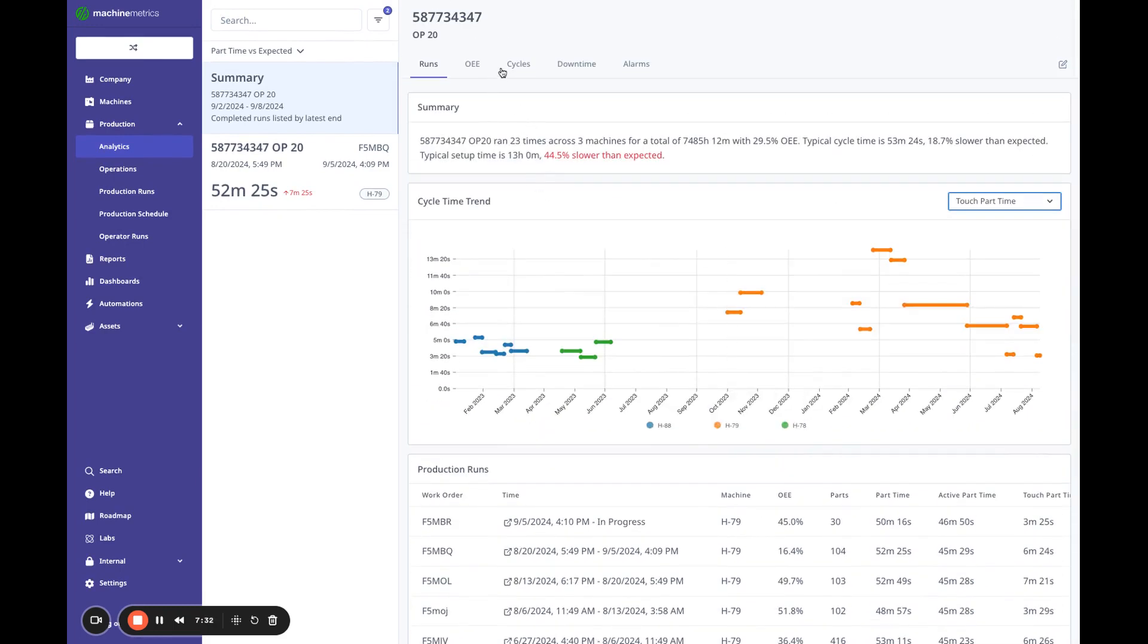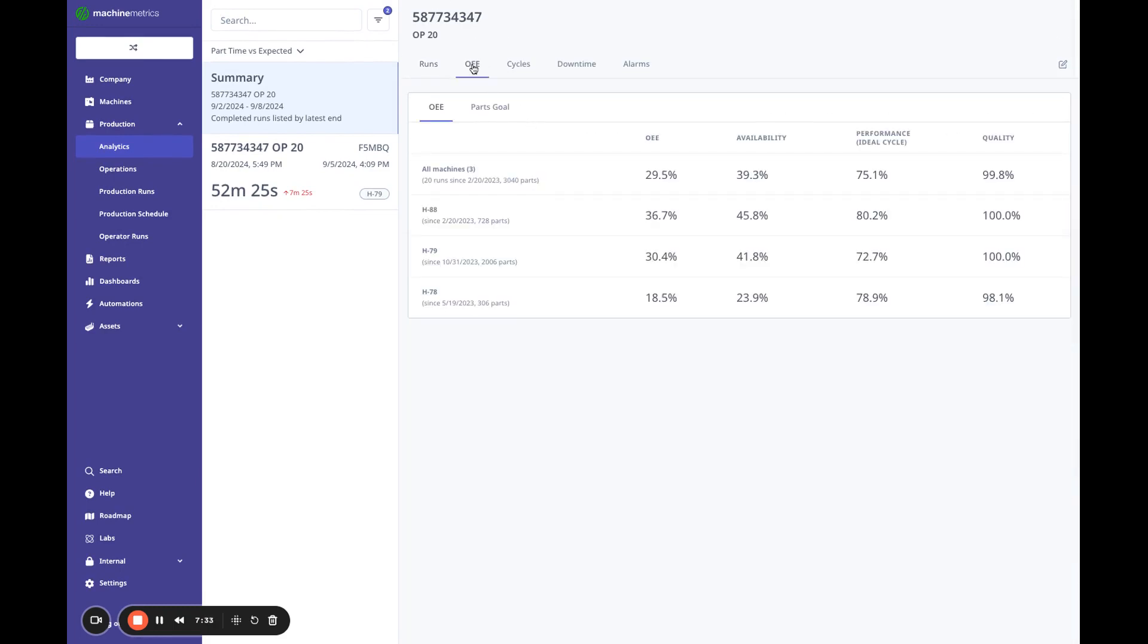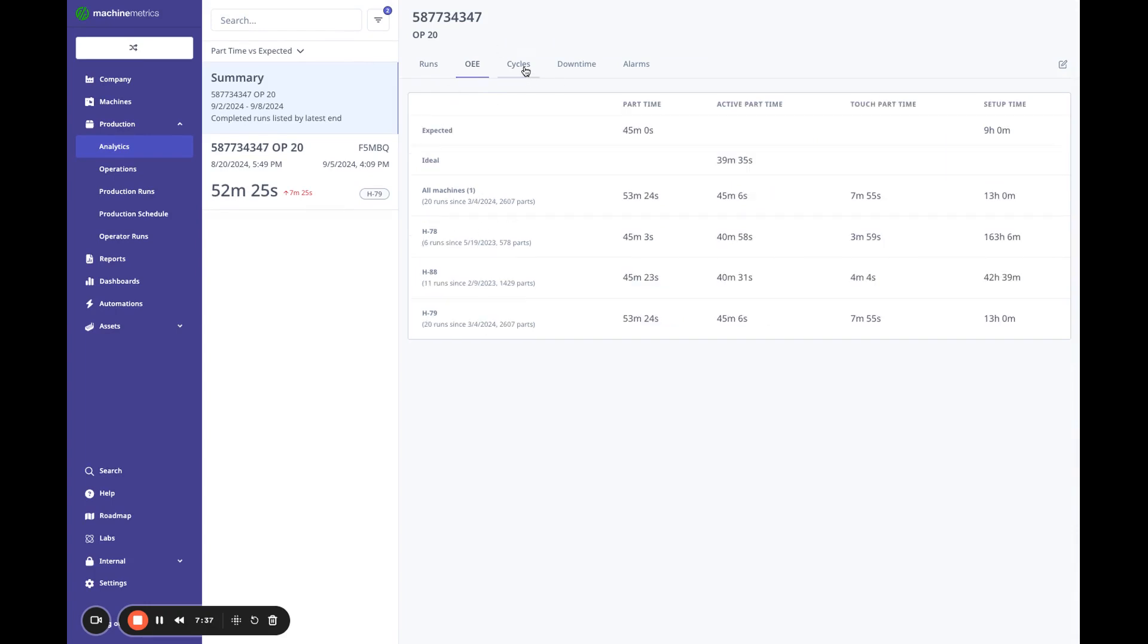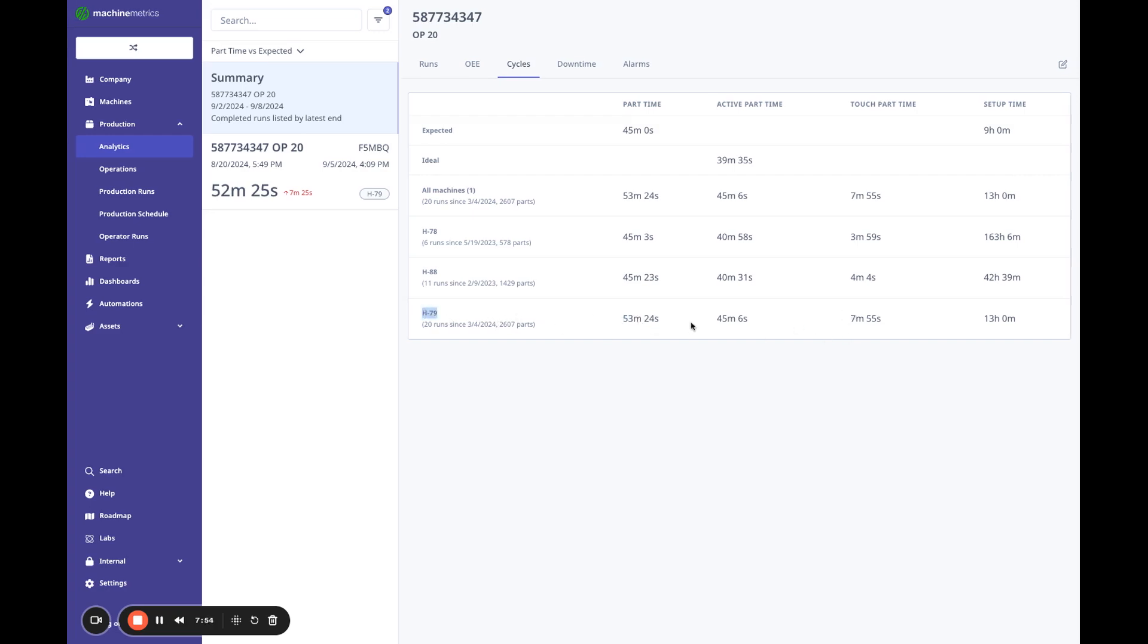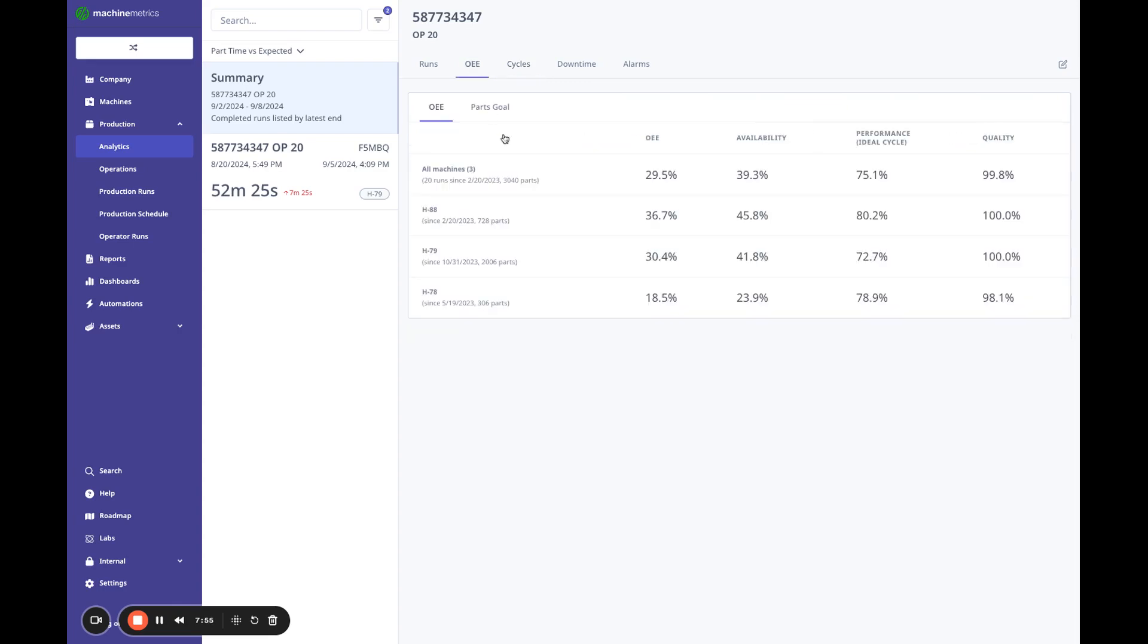Now to summarize that, we've also looked at this by machine for OEE and for cycles. So I could see, for example, on these three machines, I'm running on H78, H88, 45 minutes. I'm quite a bit slower in H79. So if I'm running a new job, I might not want to pick H79. It looks like this generally runs a bit slower.